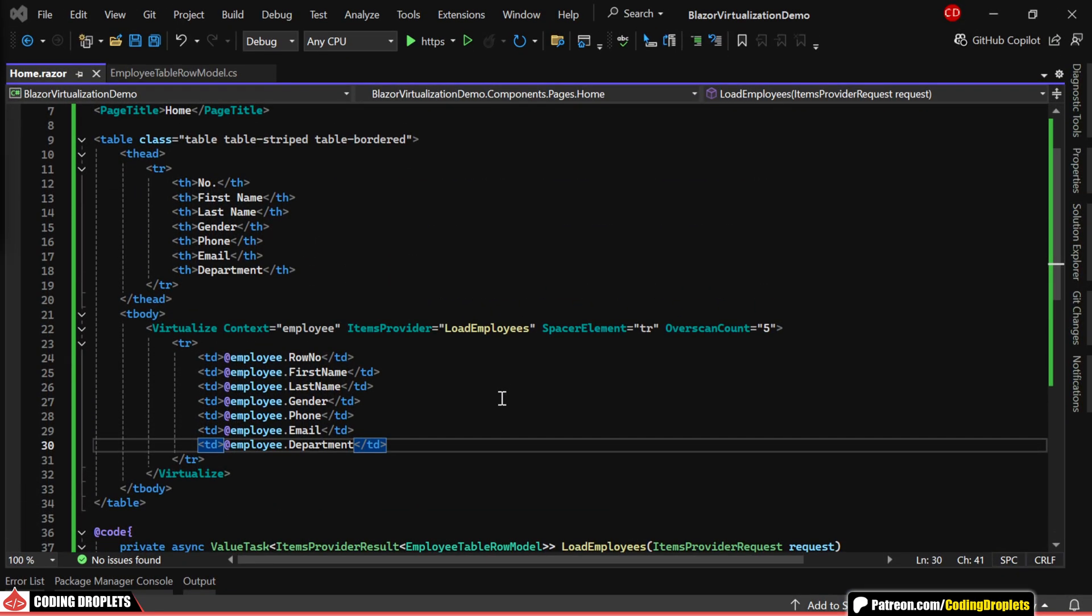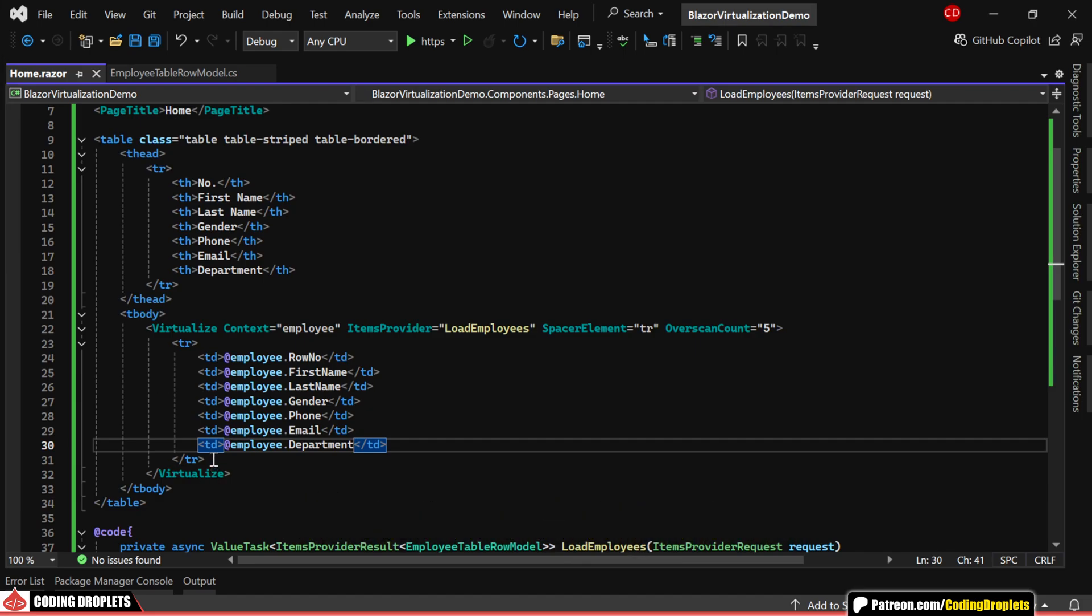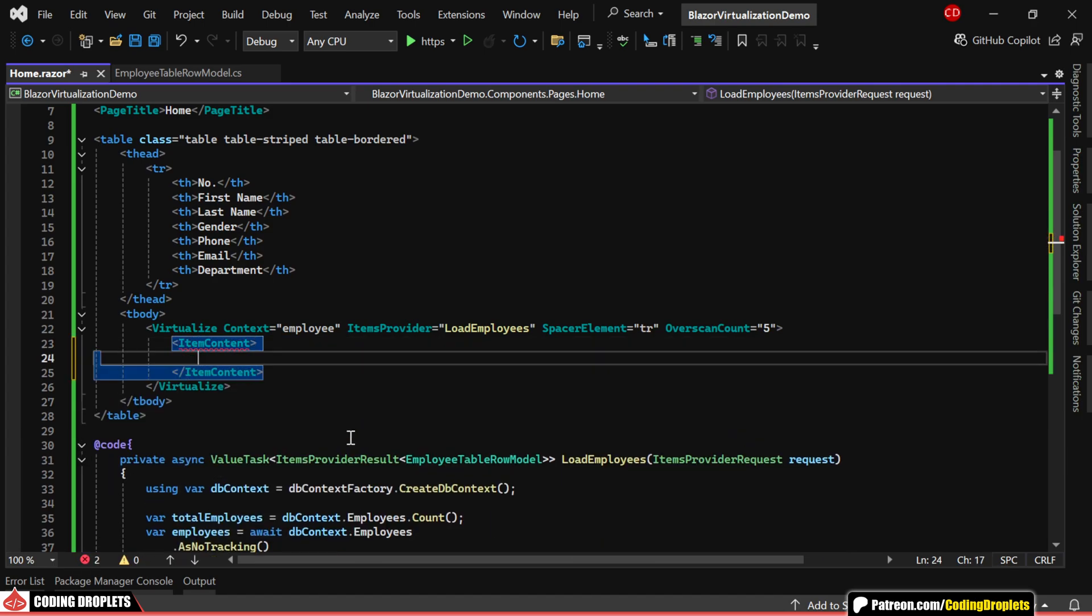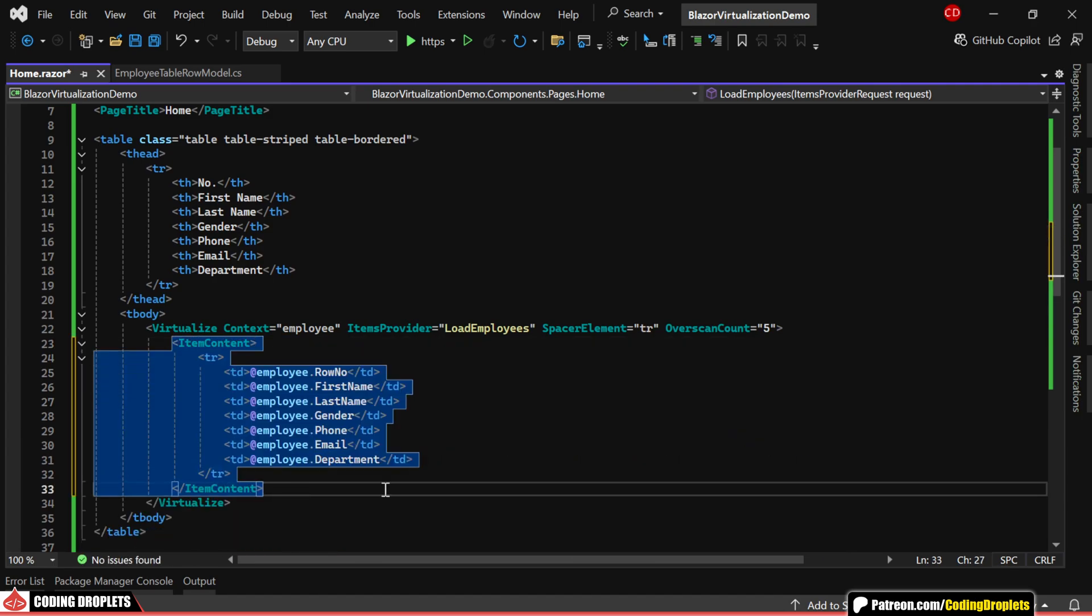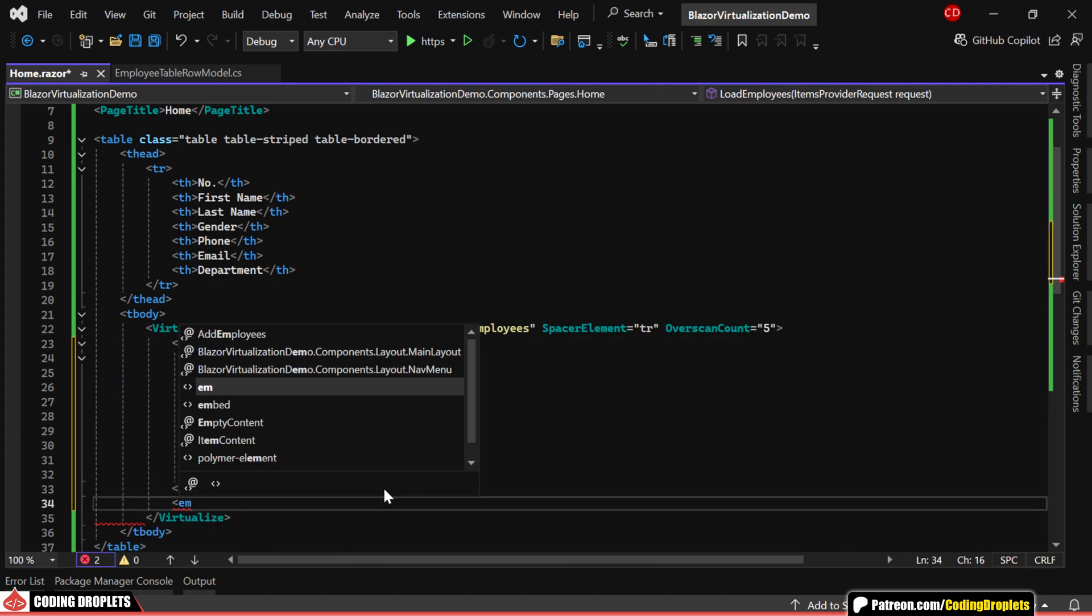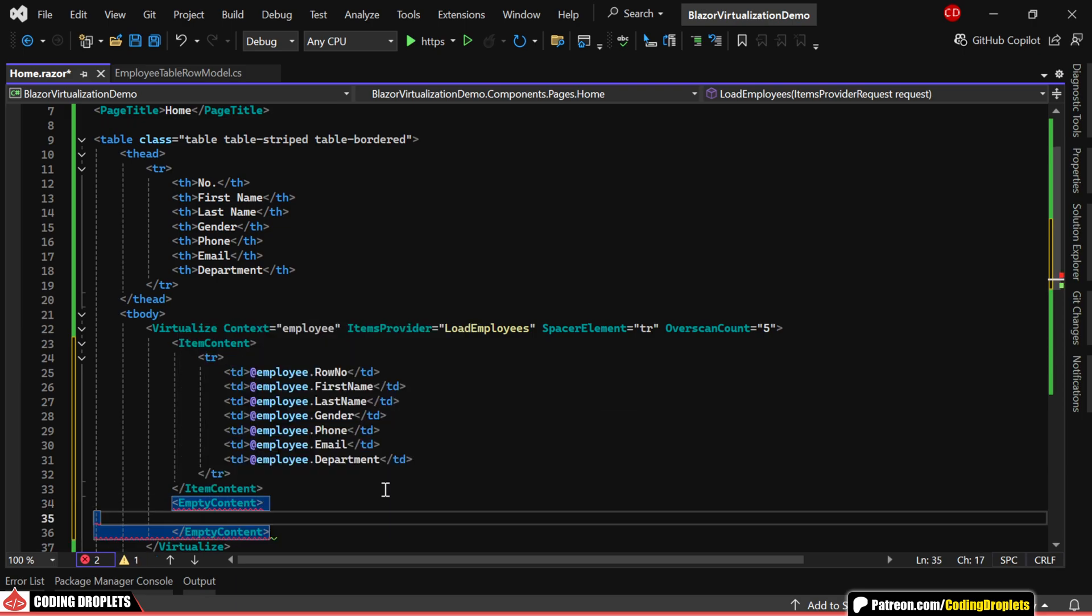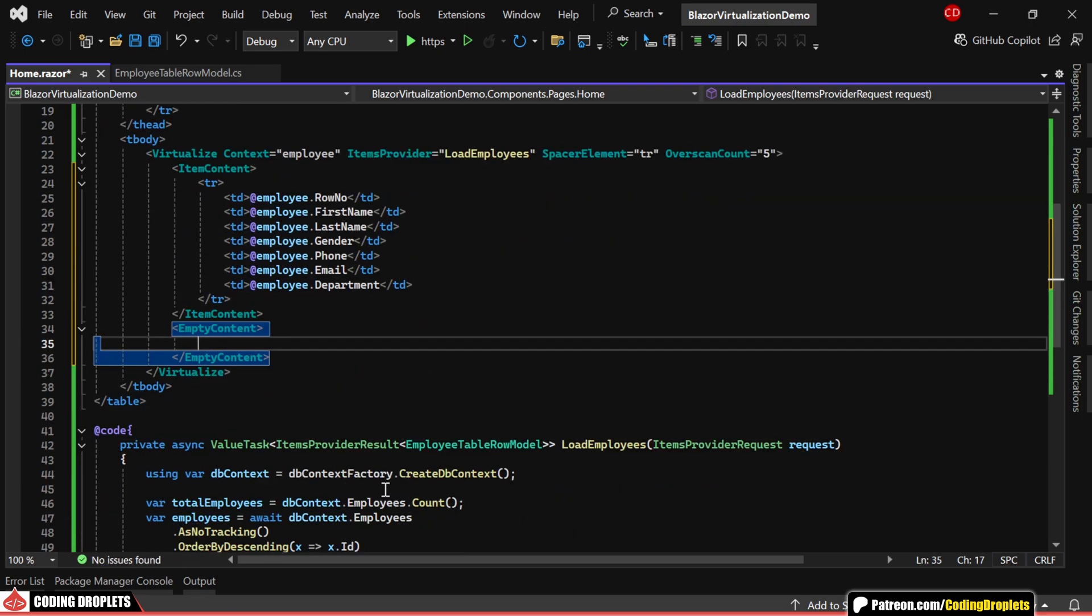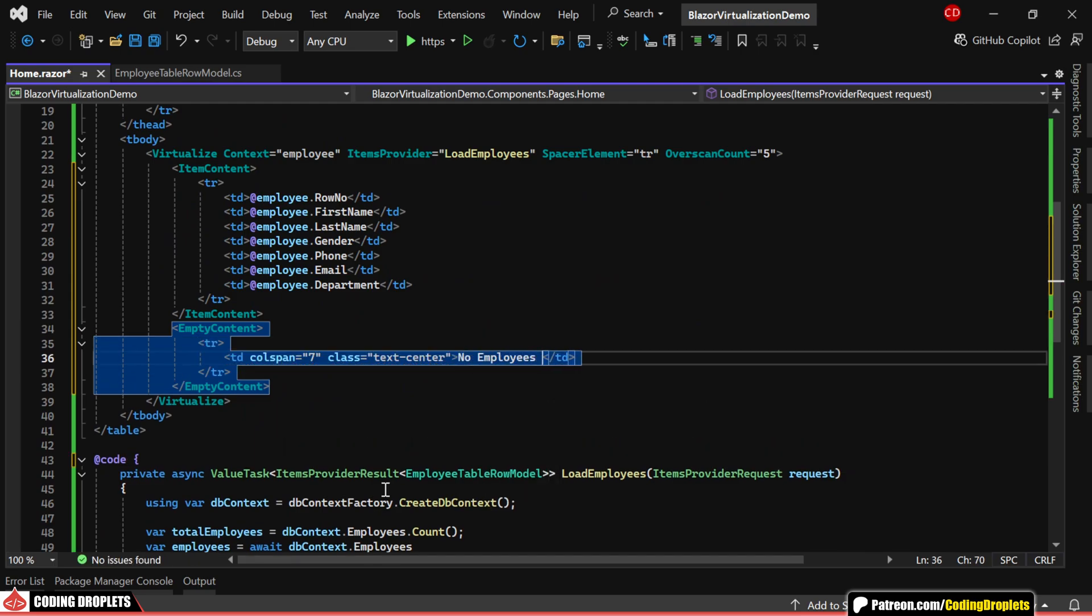Now, let's explore a few additional features available with the virtualize component. First, I'll wrap the row content in an item content tag. We can use the empty content tag to specify what should display when there's no data available. Here, I'll add a table row with a message to inform users when the table is empty.